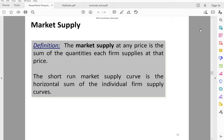In the previous video, I talked about how to get the supply curve of an individual firm in the short run. Now I'm going to talk about how to get the supply curve of the market, and then I will talk about how to get an equilibrium in the short run.